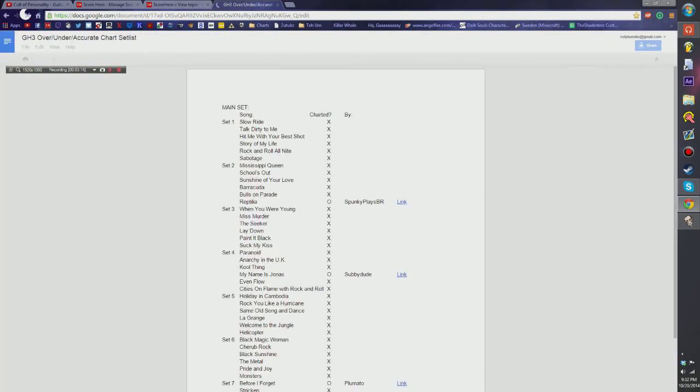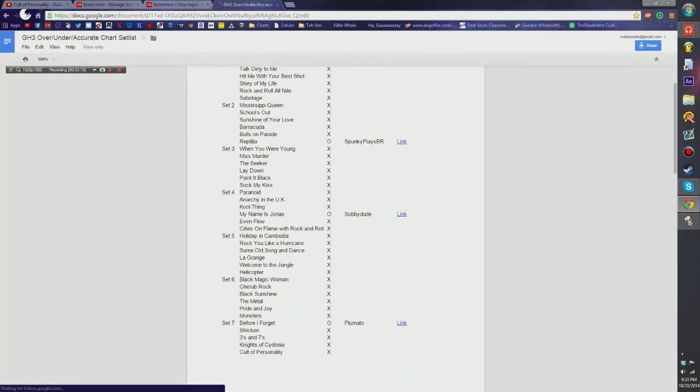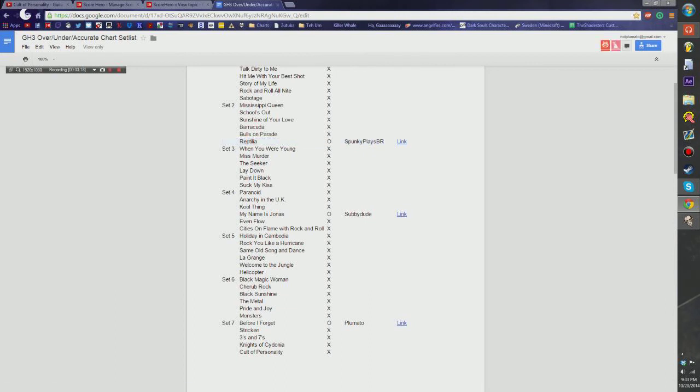Basically, this one I'll also include in the description. It tells you the chart, who charted it. If there's a video up, there's a link to it.